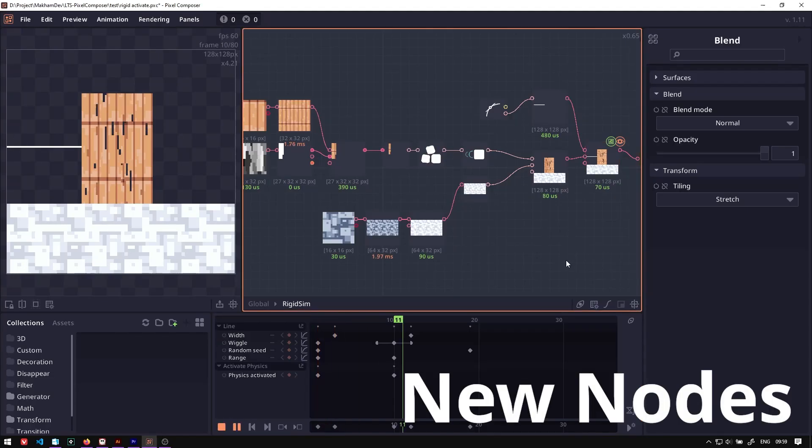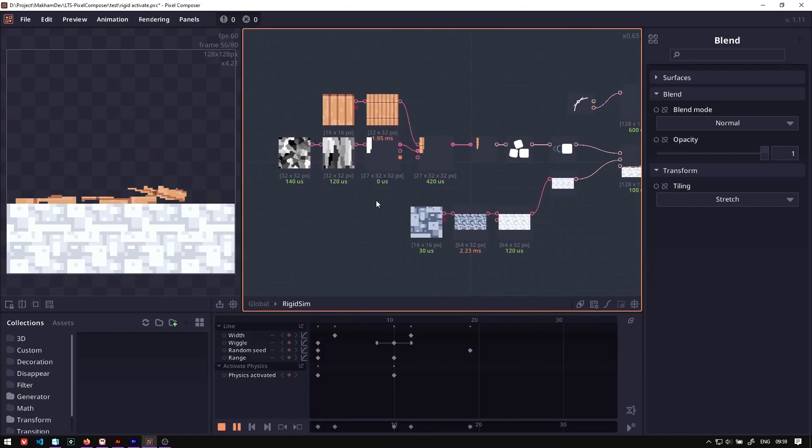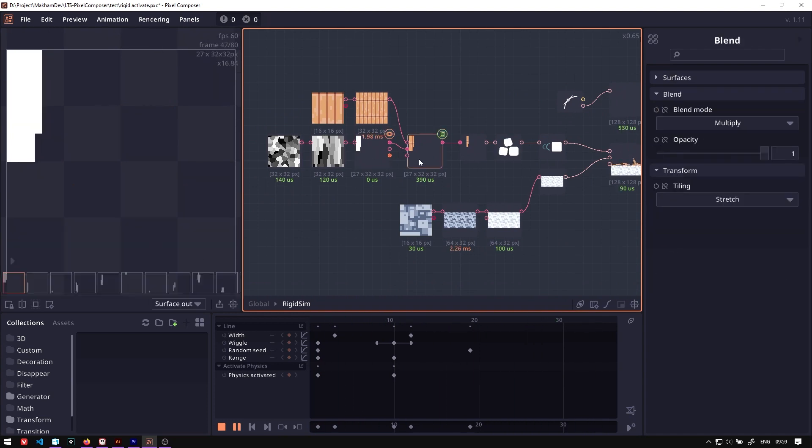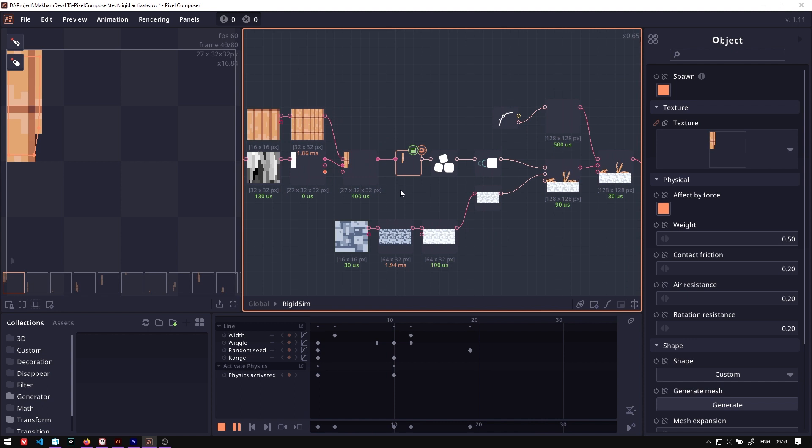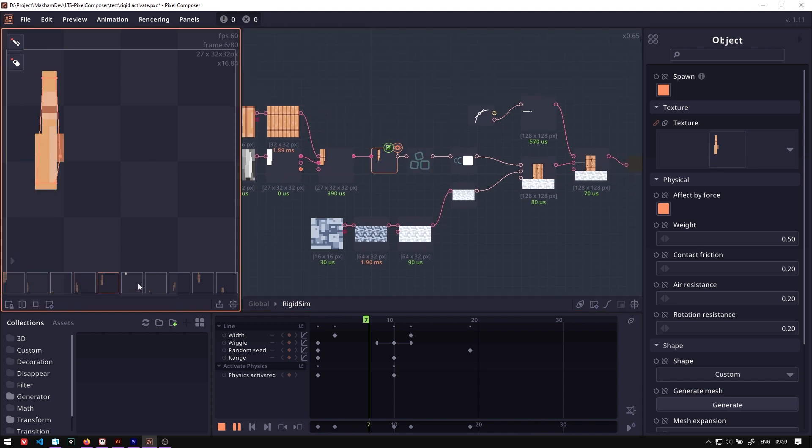We have a series of new nodes. The first group of nodes is related to rigid body simulation. We have the rigid body group, rigid body object, rigid body spawner, the force applier, the renderer, and the actuator.